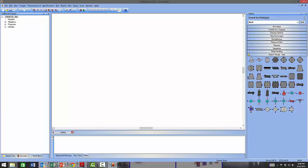At the top of the Unit Ops palette you have a push pin which allows you to change the display behavior of the palette. In its current position the palette is fixed and pinned to the workspace window, attached to the main application window.